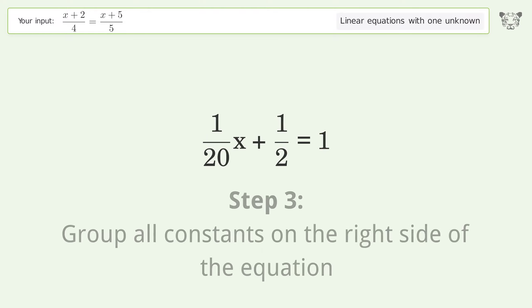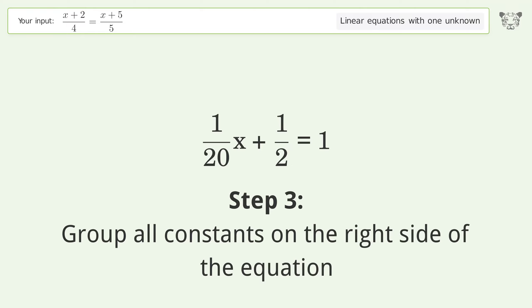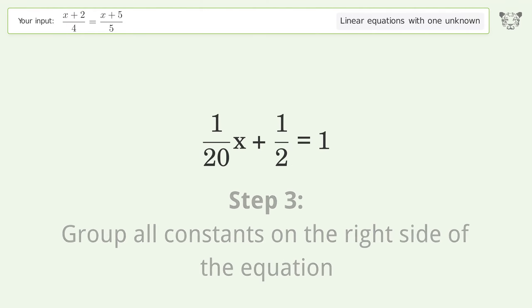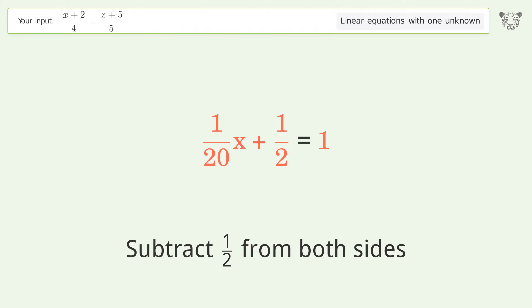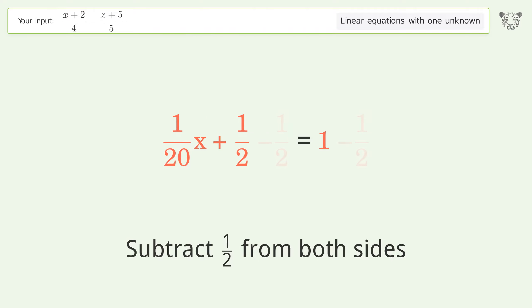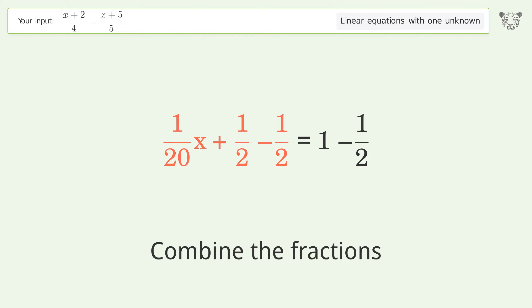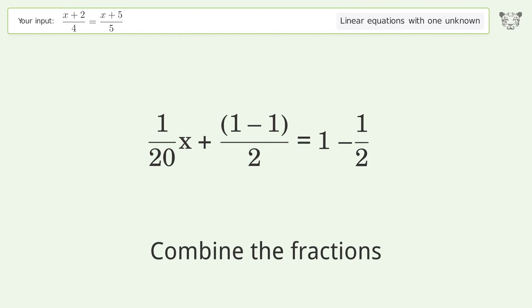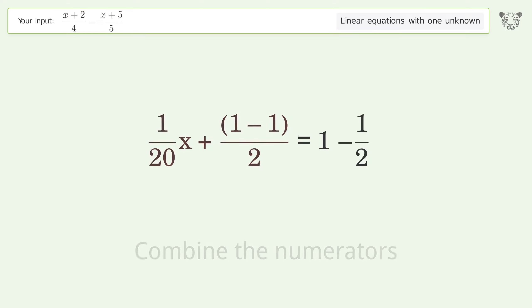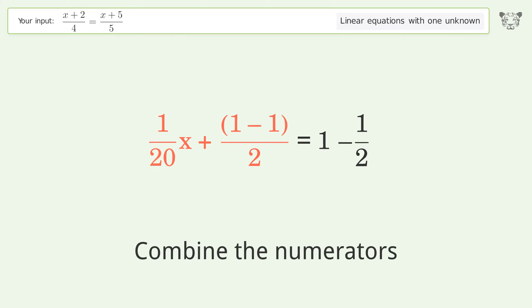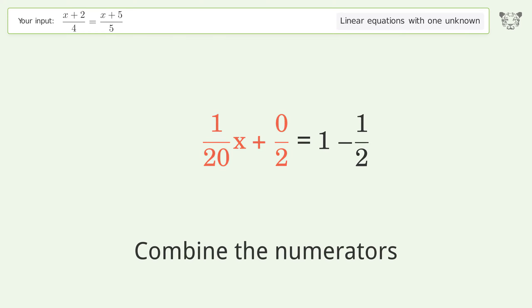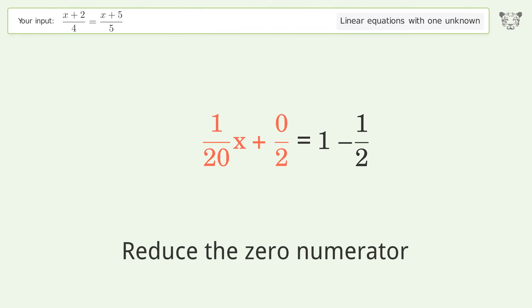Group all constants on the right side of the equation. Subtract 1 over 2 from both sides. Combine the fractions. Combine the numerators and reduce the zero numerator.